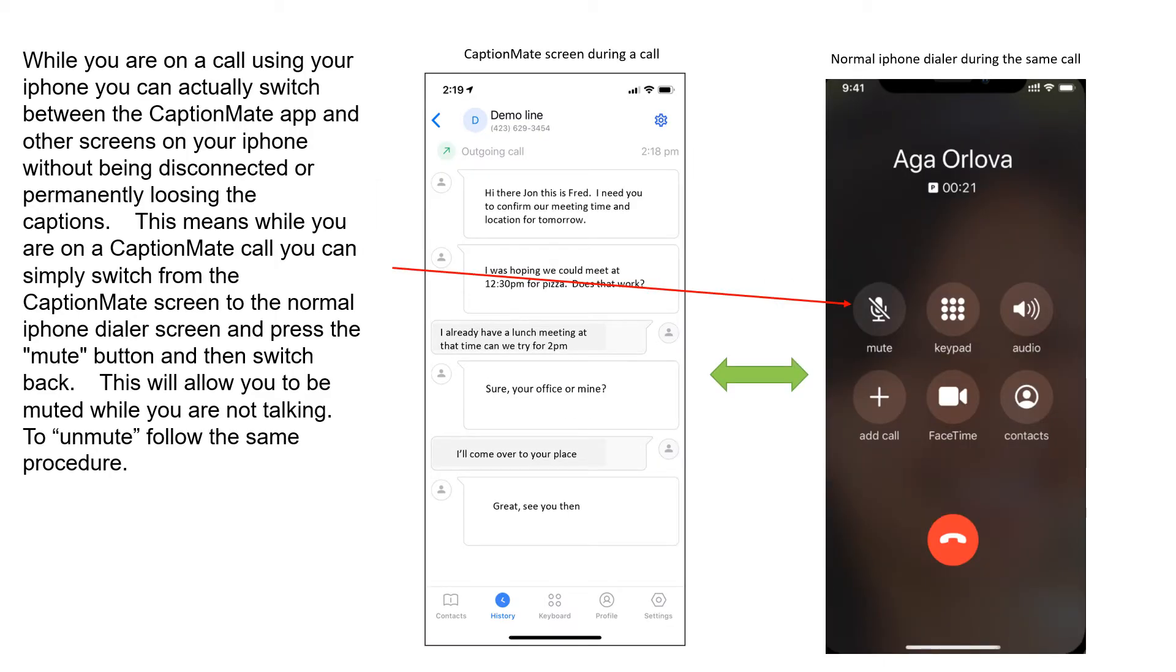While you're on a call using your iPhone, you can actually switch between the CaptionMate app and other screens on your iPhone without being disconnected or permanently losing the captions. This means while you're on a CaptionMate call, you can simply switch from the CaptionMate screen to the normal iPhone dialer screen and press the mute button and then switch back. This will allow you to be muted while you're not talking.